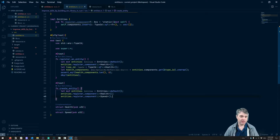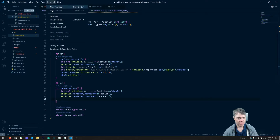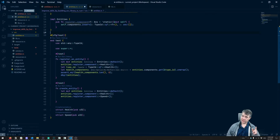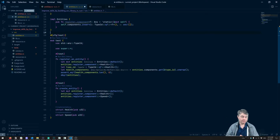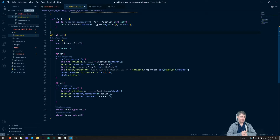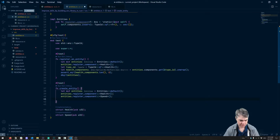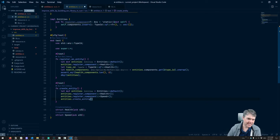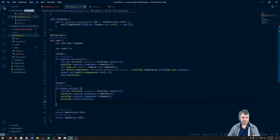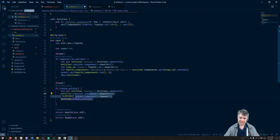Now I want to run create_entity so that all the component vectors have their first item as None — at least one item in them — so that every time we're creating entities, even if we don't give them a component, the vectors are always the same size. So we'll call entities.create_entity, and then we should build a test to check that each of these two vectors has length one.